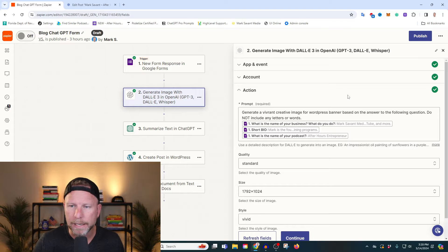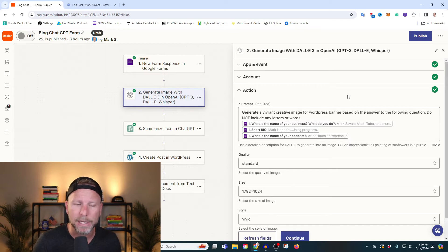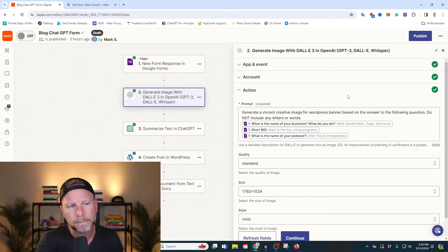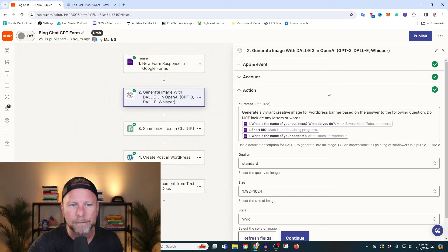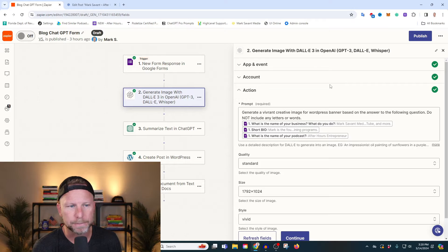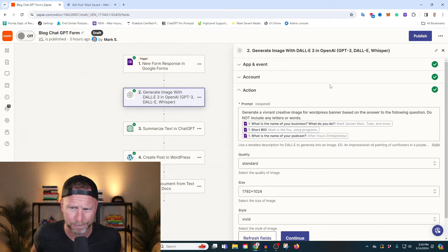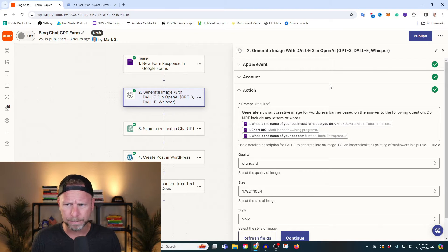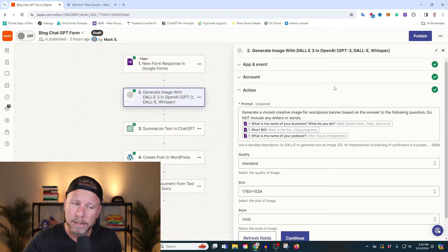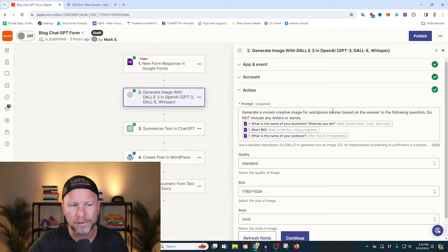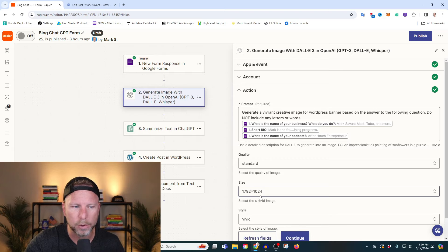This was done pretty quickly in a demo I do in a mastermind group — if you ever thought about joining a mastermind to learn how to do this stuff, I'll put a link below. In this prompt, what I'm saying is: generate a vibrant creative image for a WordPress banner based on the answers to the following questions. Do not include any letters or words. I find that when AI is generating words and letters, it often seems kind of weird, so I try to avoid that. Sometimes it's not going to cooperate and it might give that to you, but that's something to think about. We're doing standard quality.